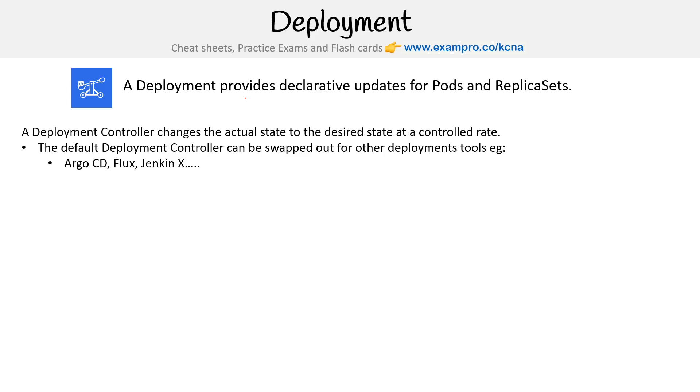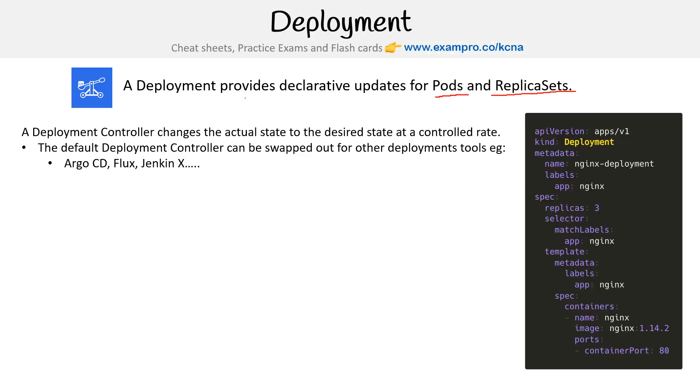Notice at the top here I say pods and replica sets, but in reality a deployment is always deploying a replica set. So even if you're just deploying one pod, it's going to be a replica set of one.